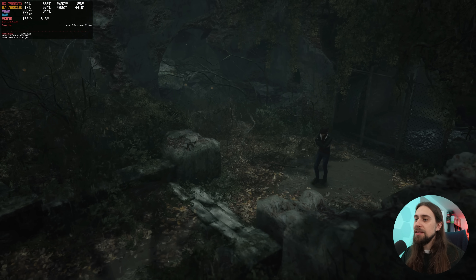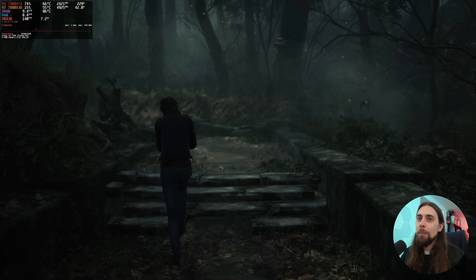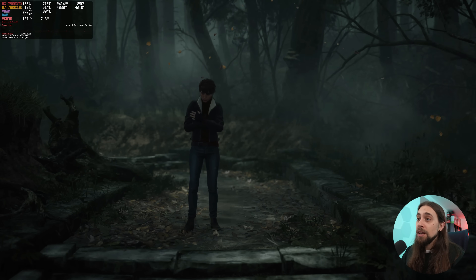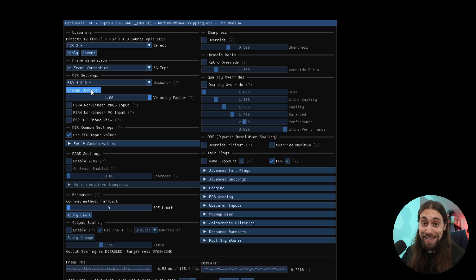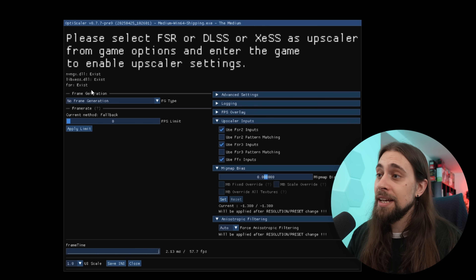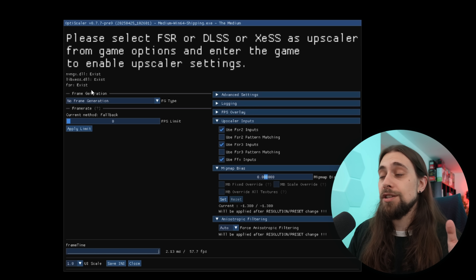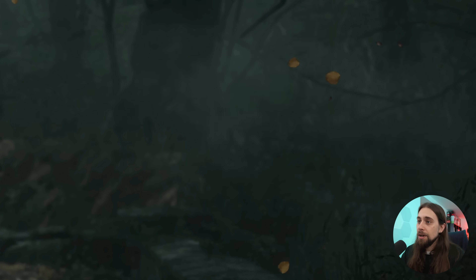If you want to try a different thing, we have The Medium — one of the games I like most, a story-driven game from Bloober Team. You can also use OptiScaler. As you can see we're now running FSR 3.1.3, but we do have the option to go to 4.0.0. This is a 7900 XTX. Changing the upscaler takes a bit of time because it's loading the injection and likely the hack to go from FP8 to FP16. FSR4 is now active, and a black screen appears — I believe that's the Vulkan issue.